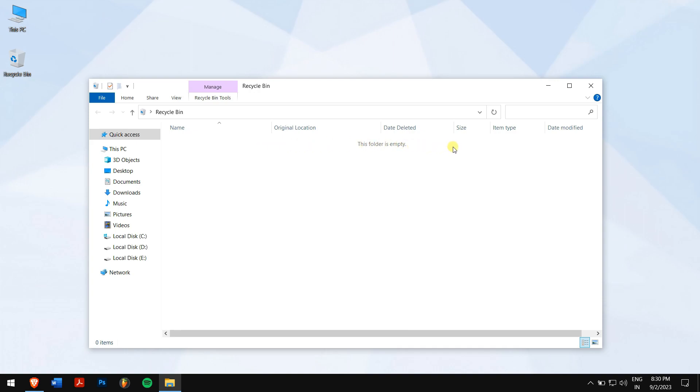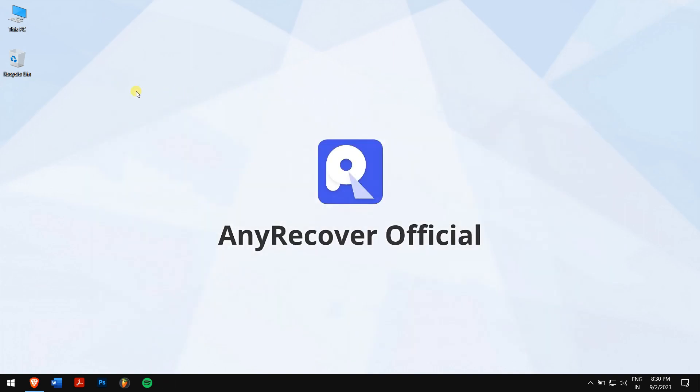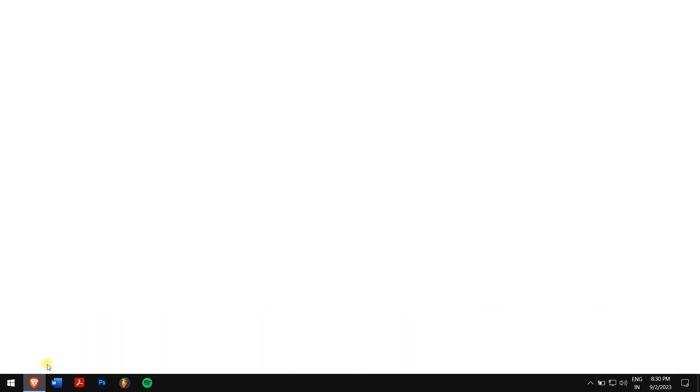If you still can't find your deleted files in the Recycle Bin, then you have deleted your PowerPoint files permanently, and using professional data recovery software is the only option left.